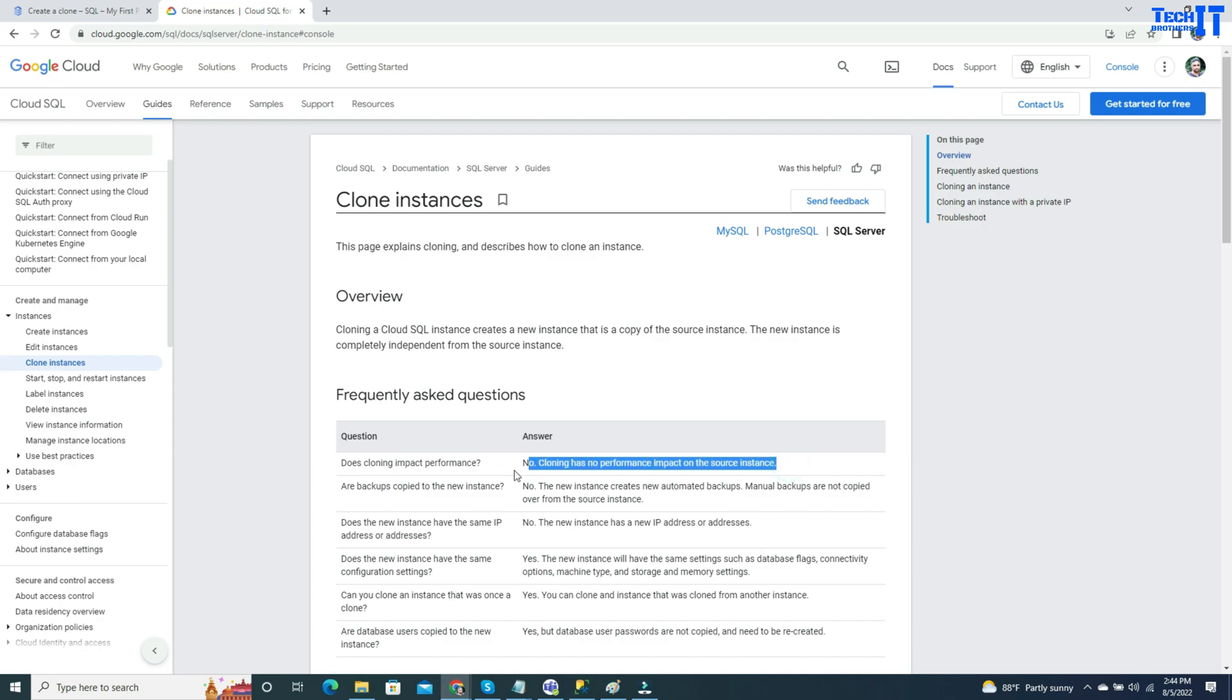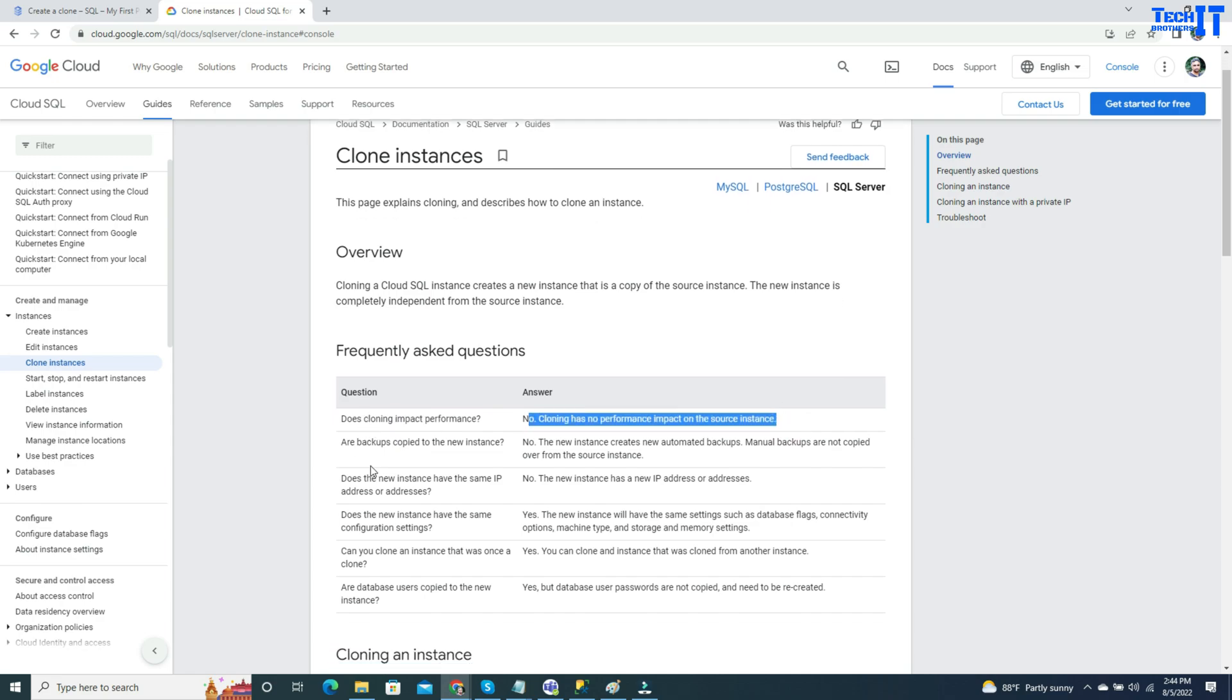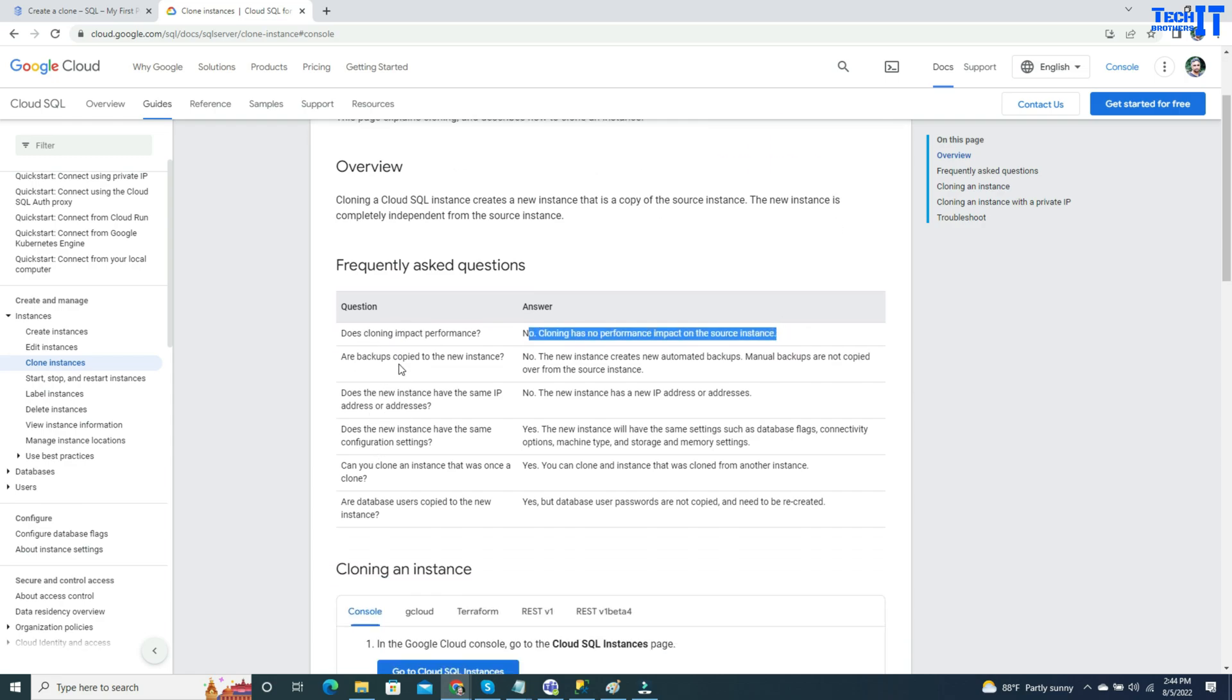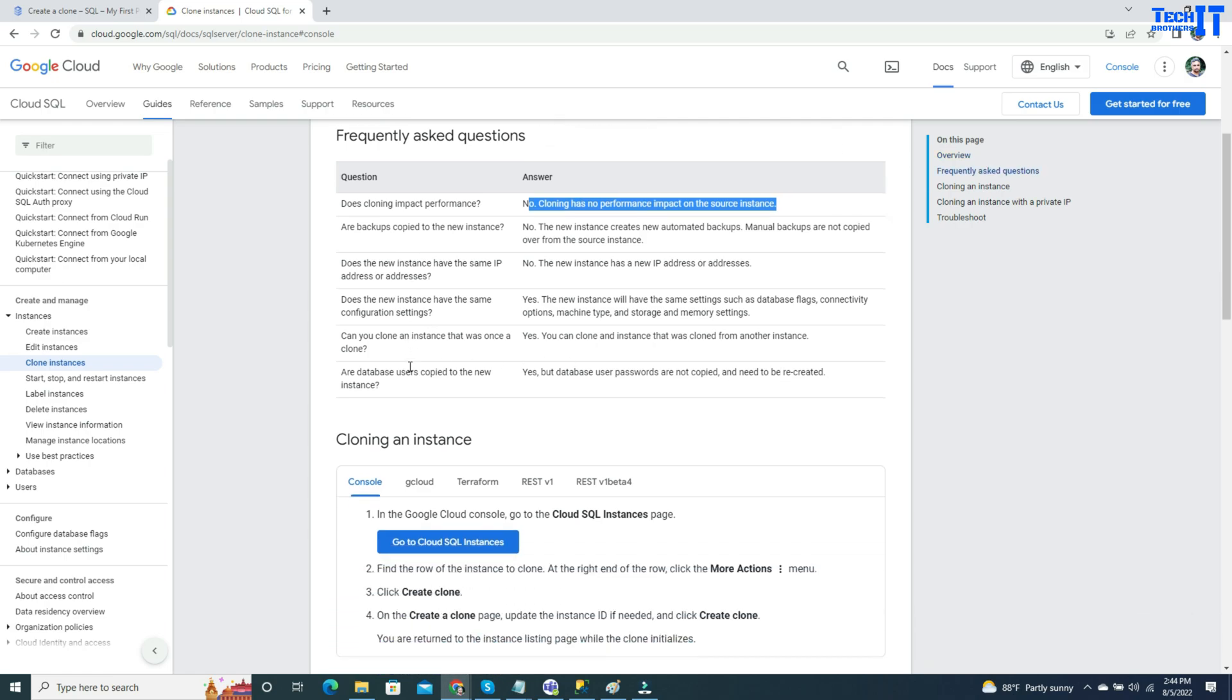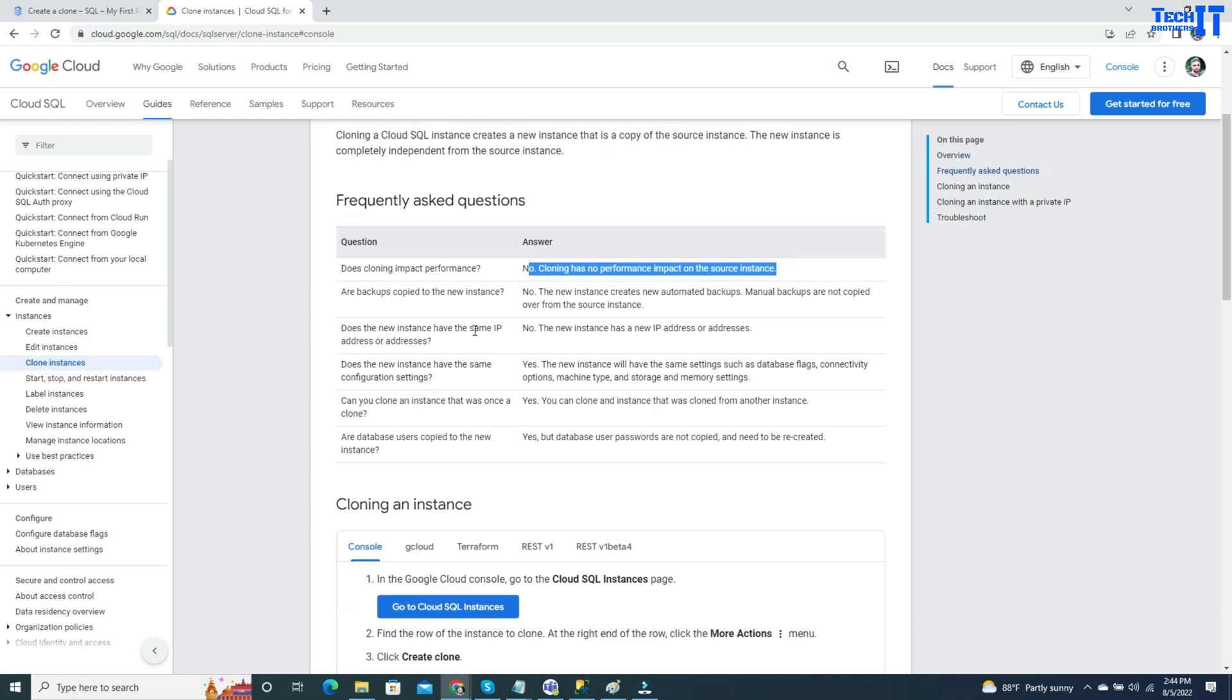The answer is no. Cloning has no performance impact on source instance. Your users on the instance level will be created. Your users on the database level will be copied, but you have to provide the passwords. That's a few of the things that you want to know. If you want to read more detail, you can go ahead and read it.